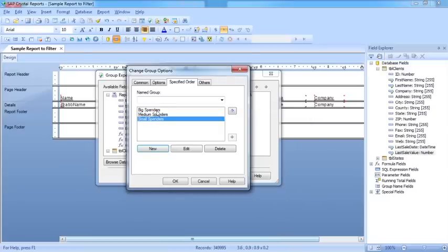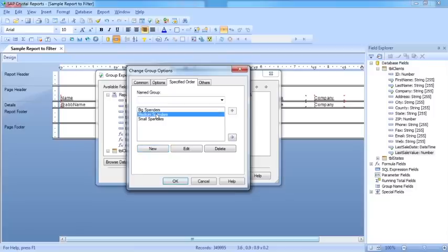Now when you build your own named groups, as we've done here, you decide the order they appear in. So at the moment they'll appear in big spenders, medium spenders, small spenders. But I can use the arrows here to change that order.